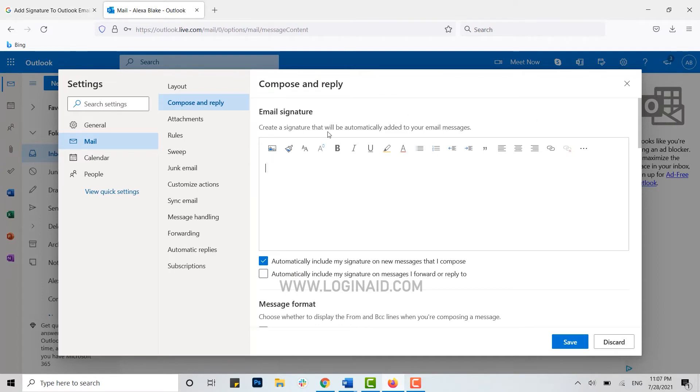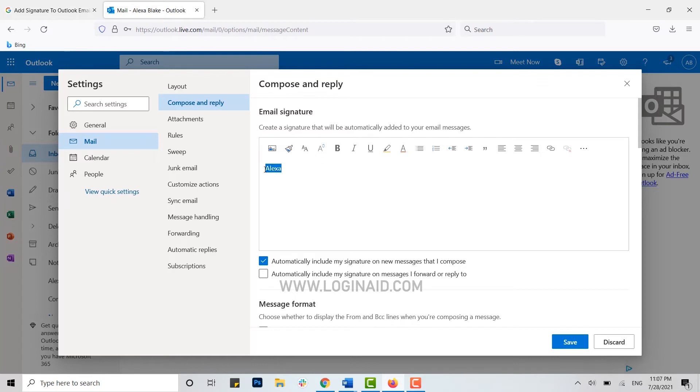Here you can type in your signature, or you can just copy and paste your digital signature into the text field. I'm just gonna type in my name, and you can even edit this...